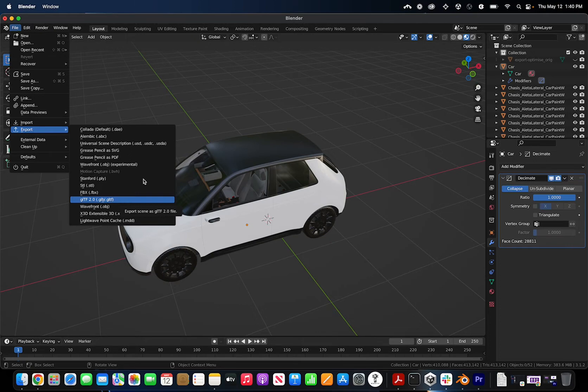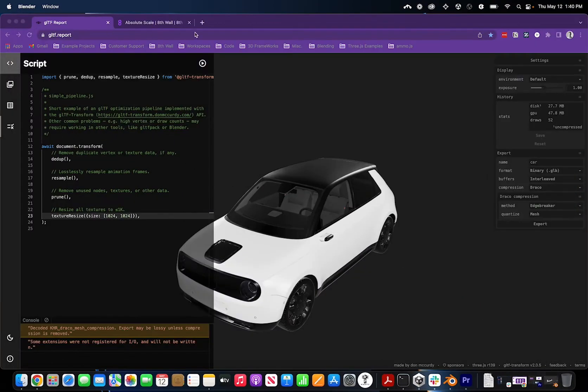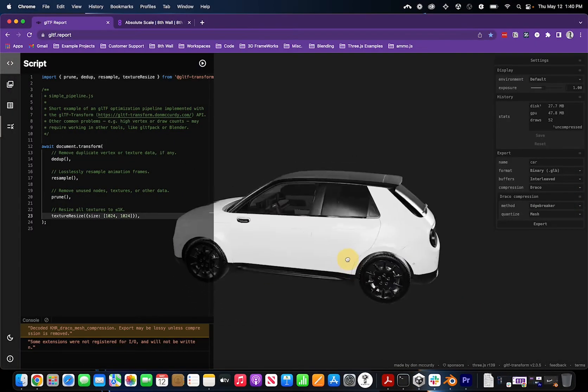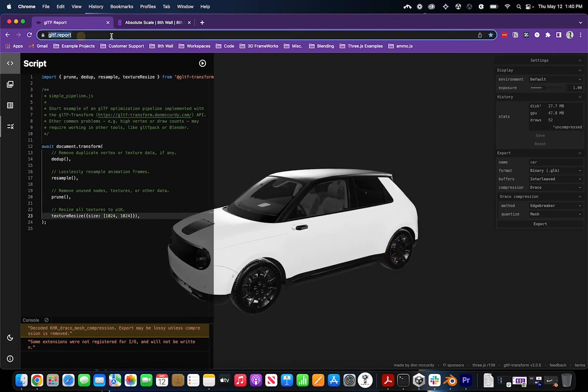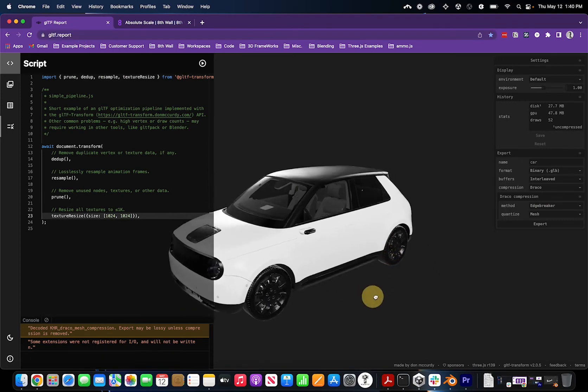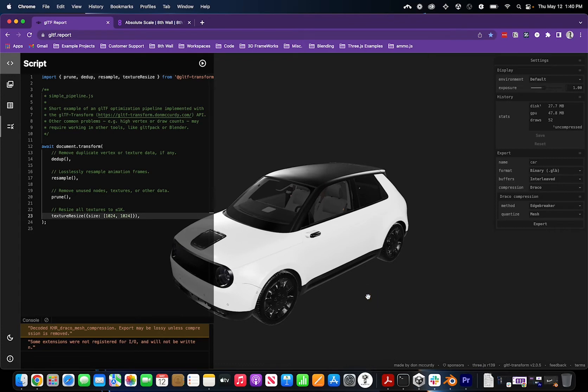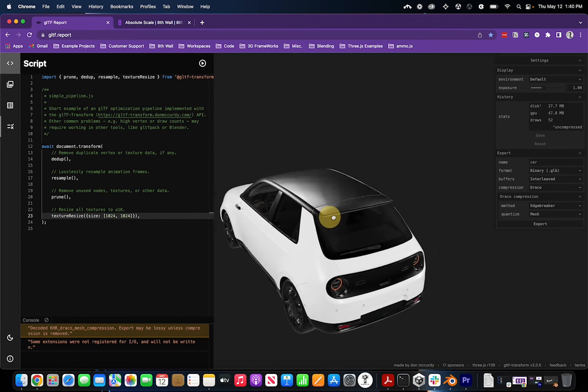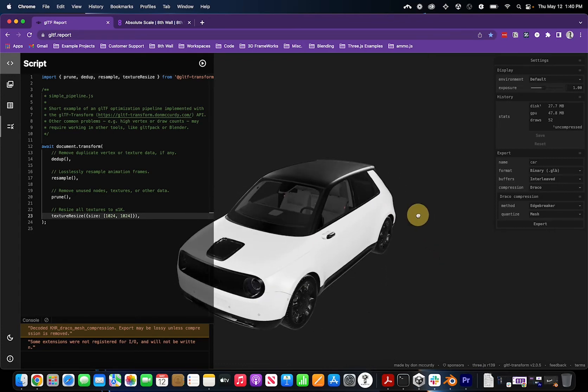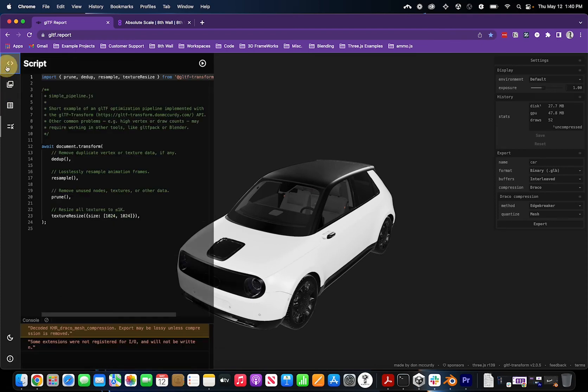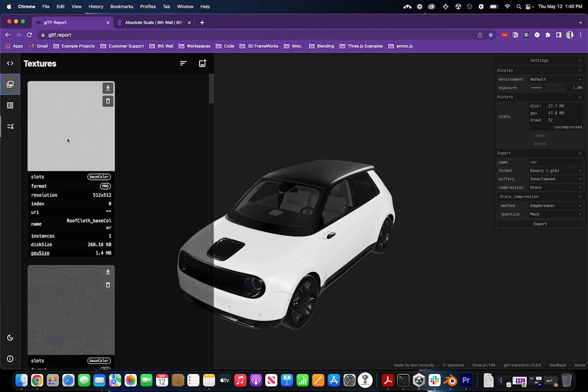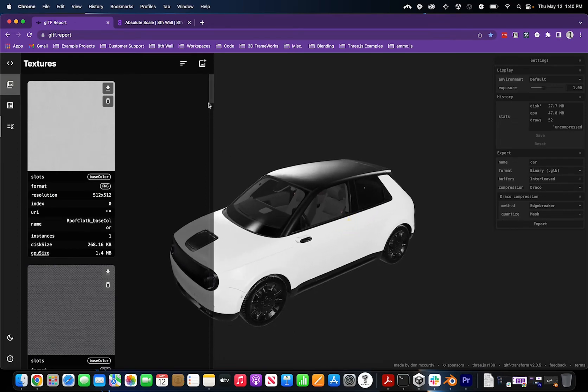Once you've exported your model, we suggest bringing it into a site called gltf report. This website allows you to view your 3D model as it would in a web-based experience, and it also has a lot of helpful information about your 3D model, specifically the textures. This 3D model we've optimized has some small 512x512 textures.